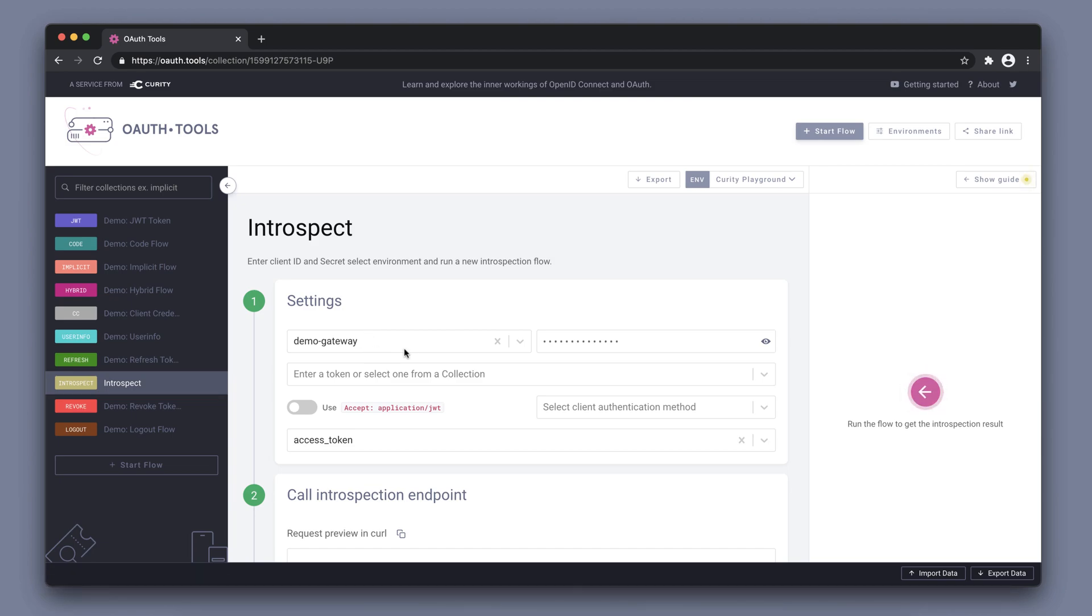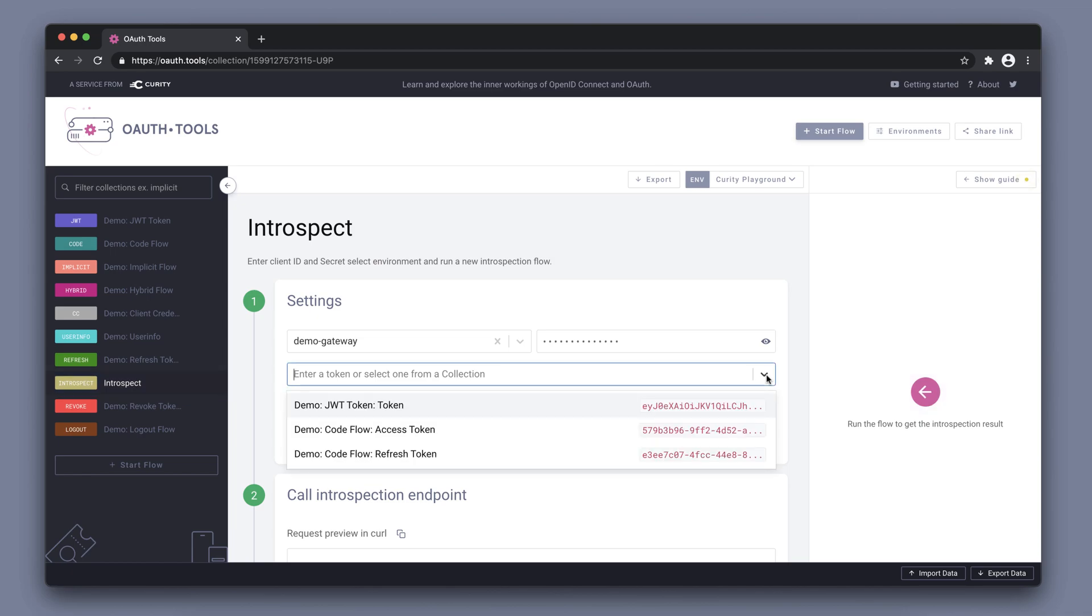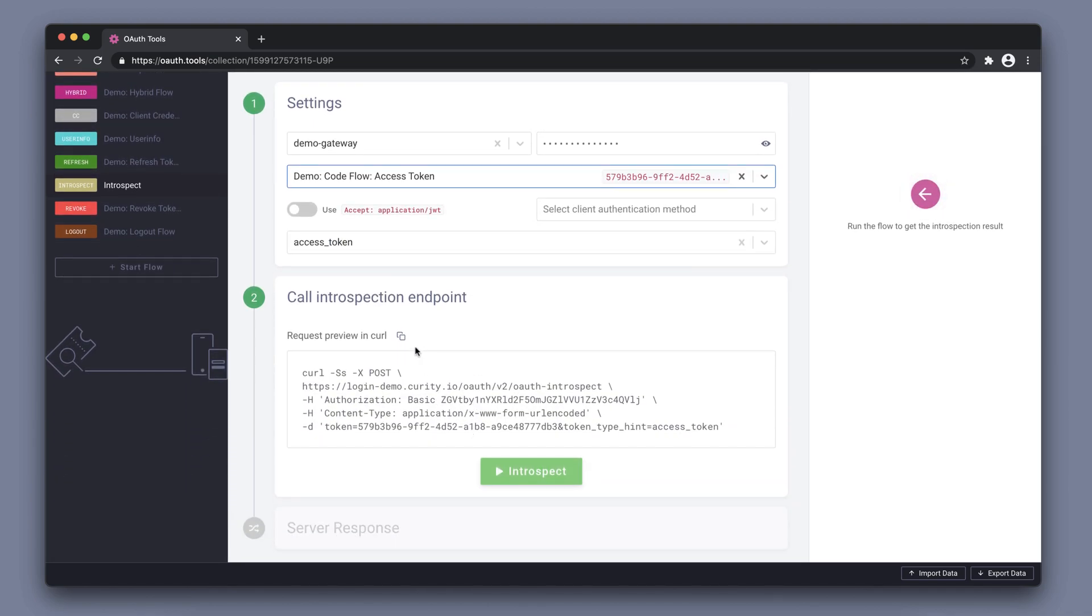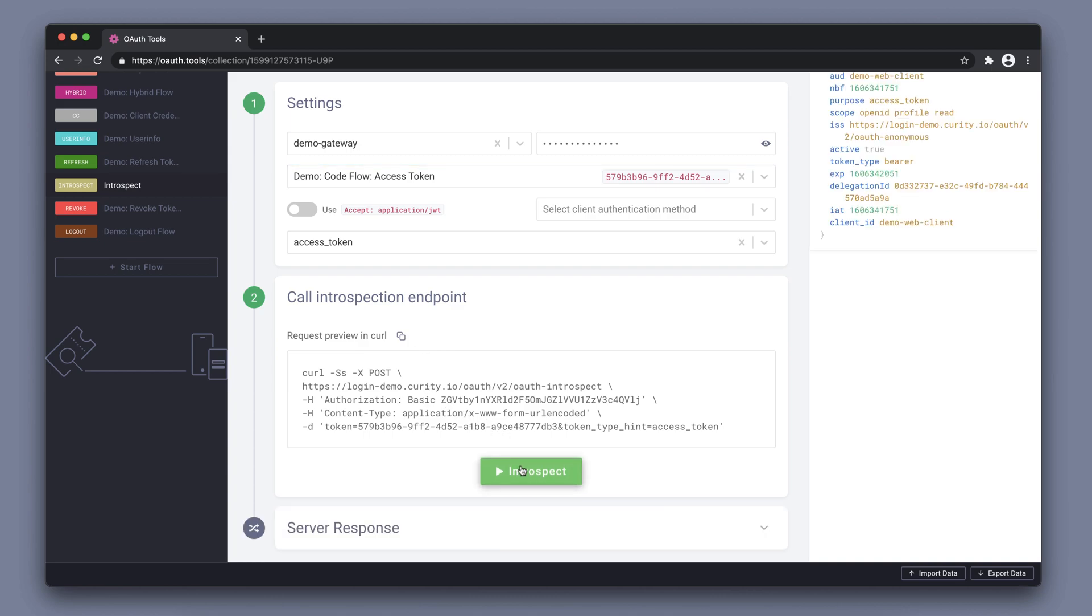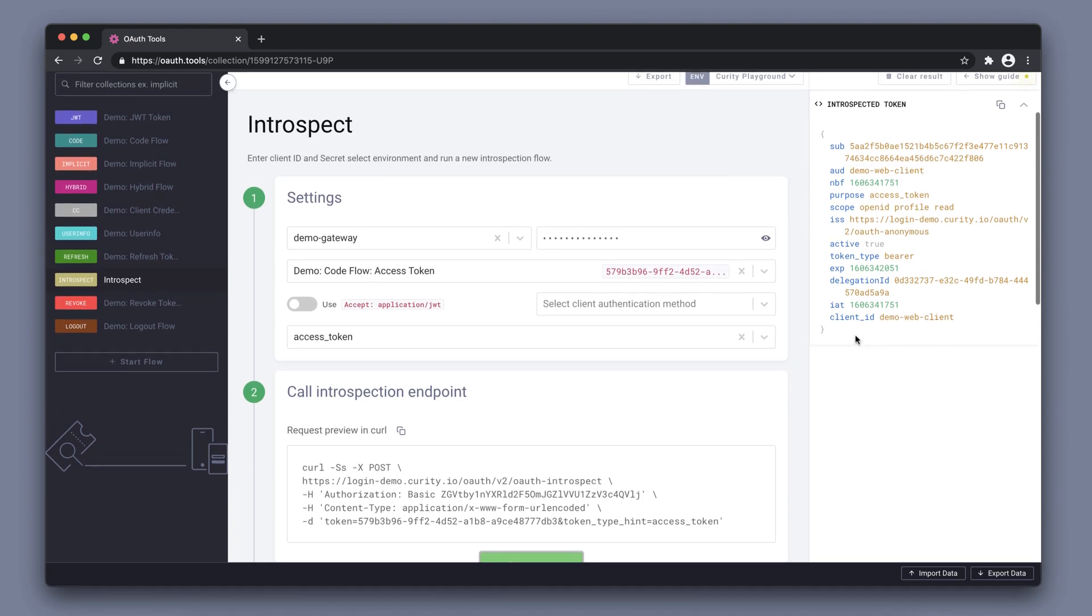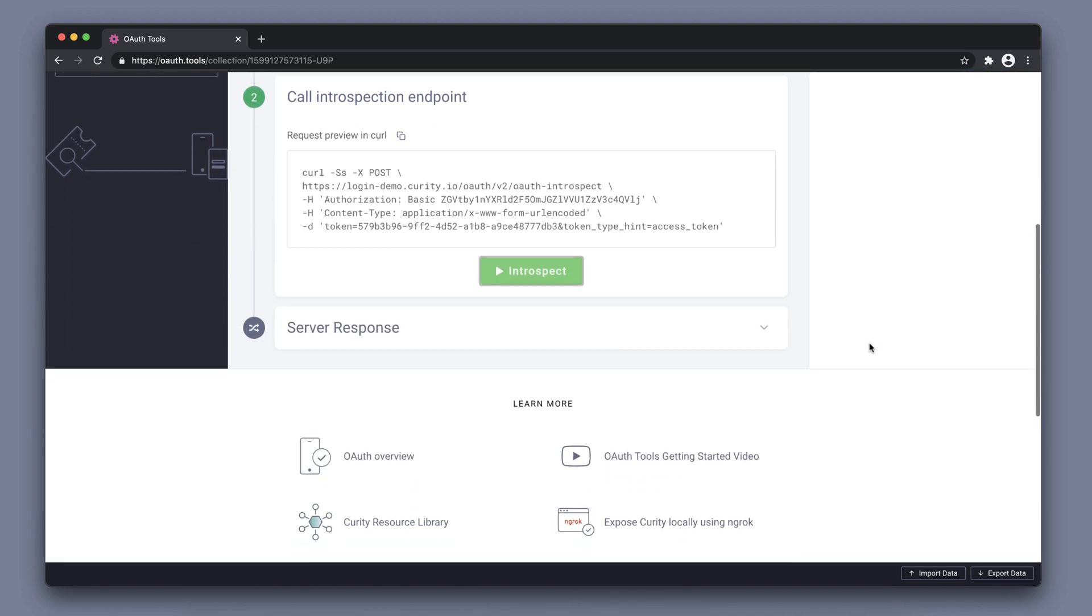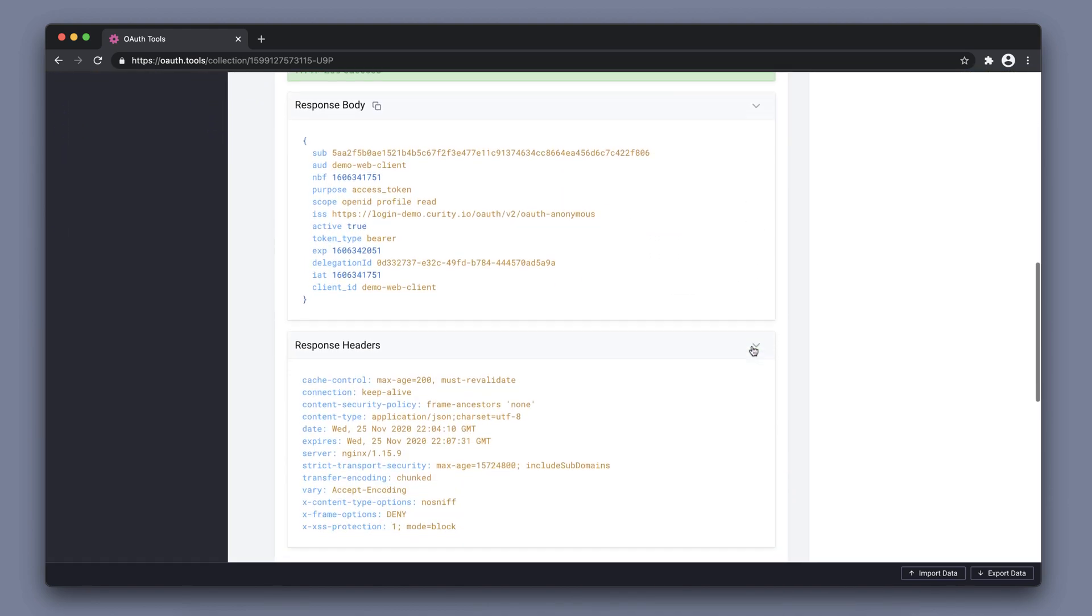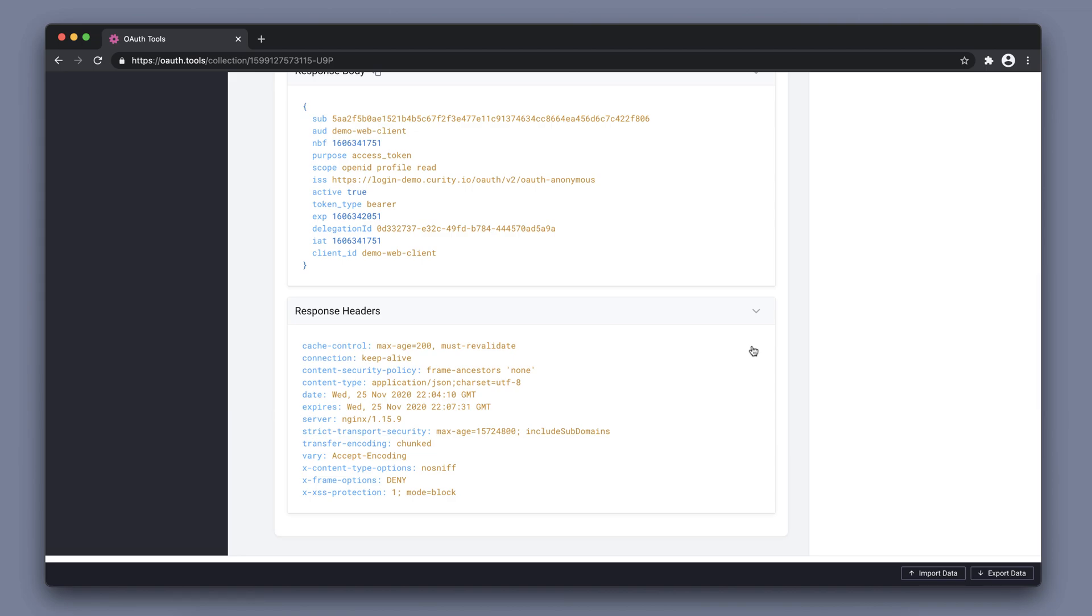In looking at the introspect flow itself, we can from here also choose the tokens from other flows. And here's our access token, and with this specific flow and client we can also introspect. The result is obviously the same, because we're introspecting the same token. Just like before, we can also get the raw server response.